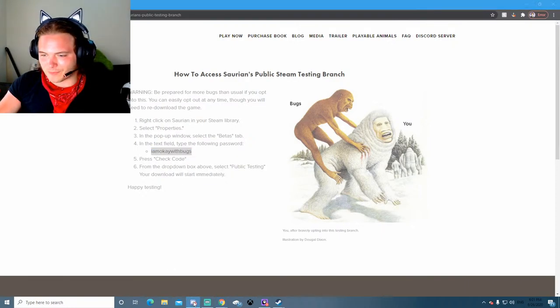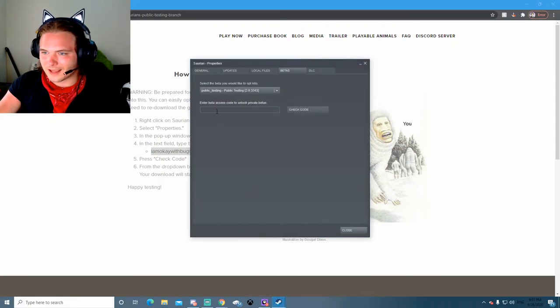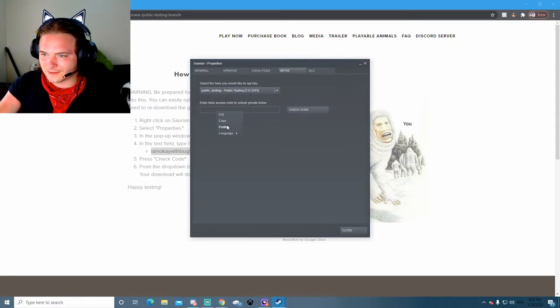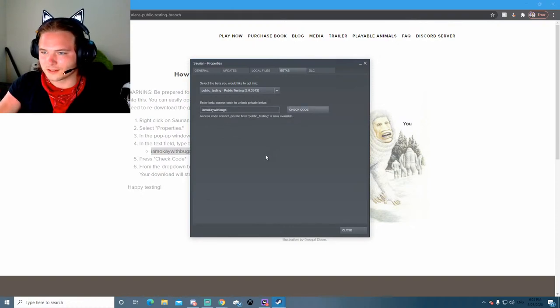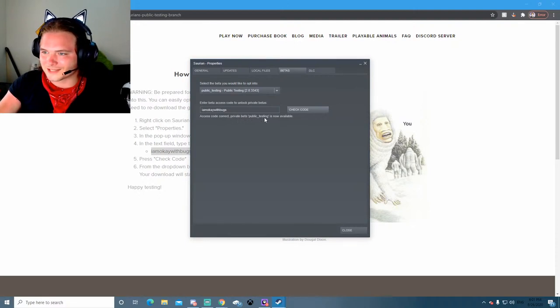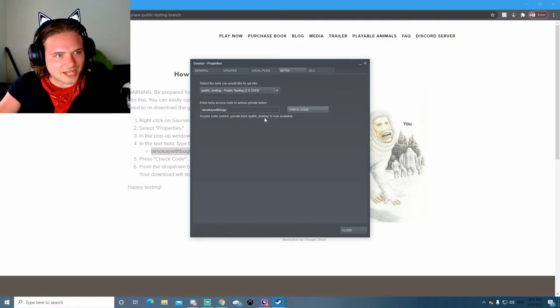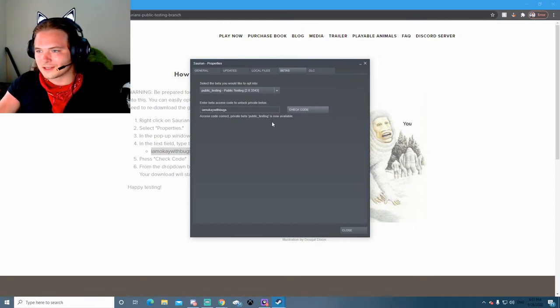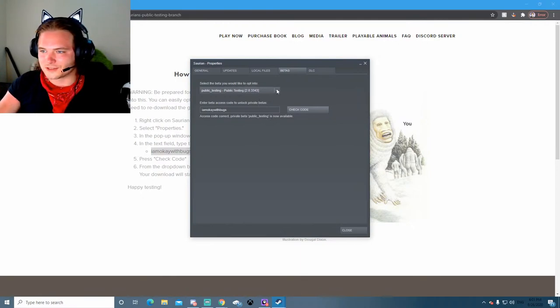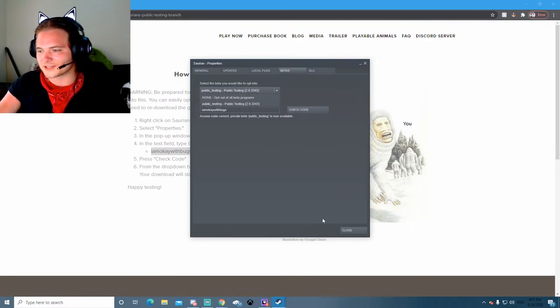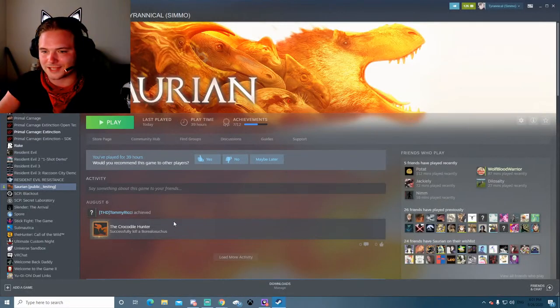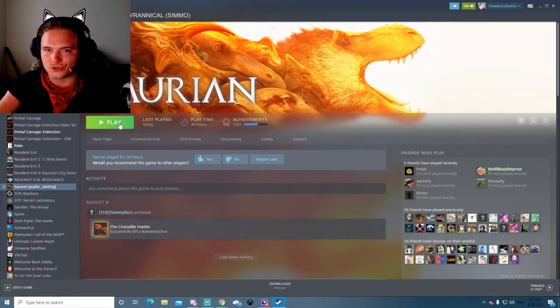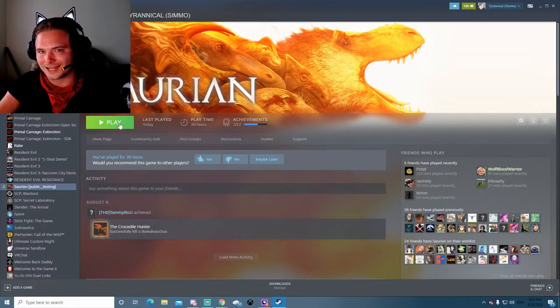Go back into steam not discord, add that in here and then you'll go check code. Access code correct, private beta public testing is now available. So then you can click this drop-down menu and select public testing and that will gain you access to the brand new Triceratops.